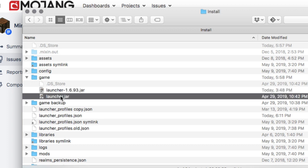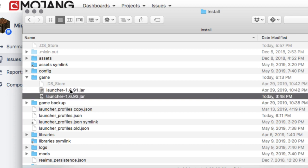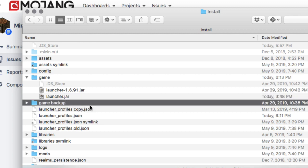And then we just want to take this old launcher right here and just back it up to whatever. I just named it the version number so I know what it is, 1.6.91. And then we want to remove the numbers, the version numbers from this other one, so it just says launcher.jar.